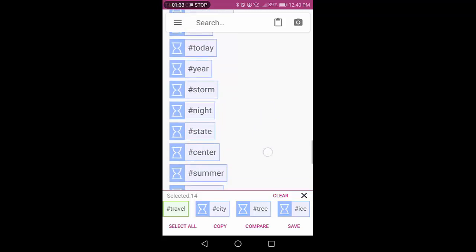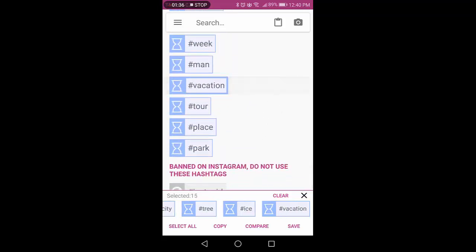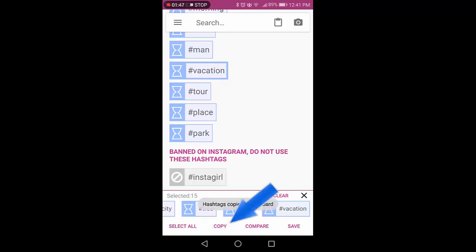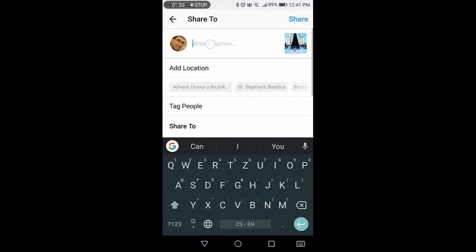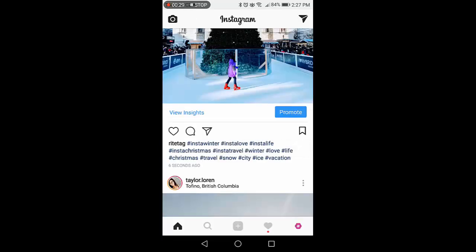After that, at the bottom, I'll see hashtags that shouldn't be used because they're banned on Instagram. So then I've made my choices. I copy them to the clipboard, then back in Instagram I paste them, and I upload. And here's what it looks like in Instagram.